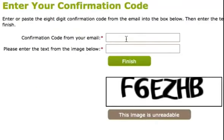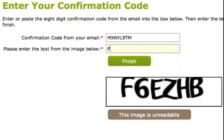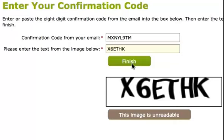Here's where you enter the confirmation code, and here you simply copy the text that you see into this field for security reasons. If for some reason you can't read this field, just click this button and it will give you a new image to read. And just click Finish.